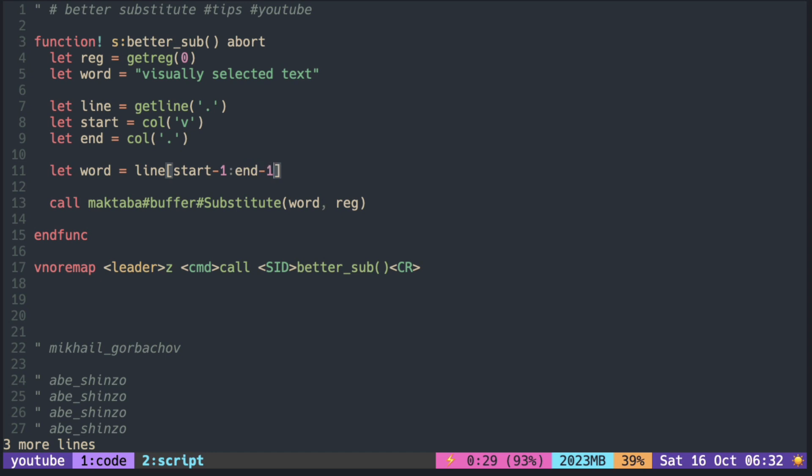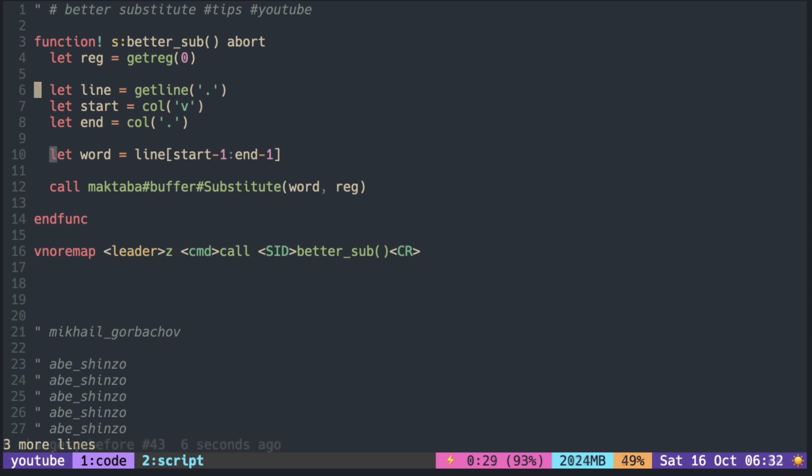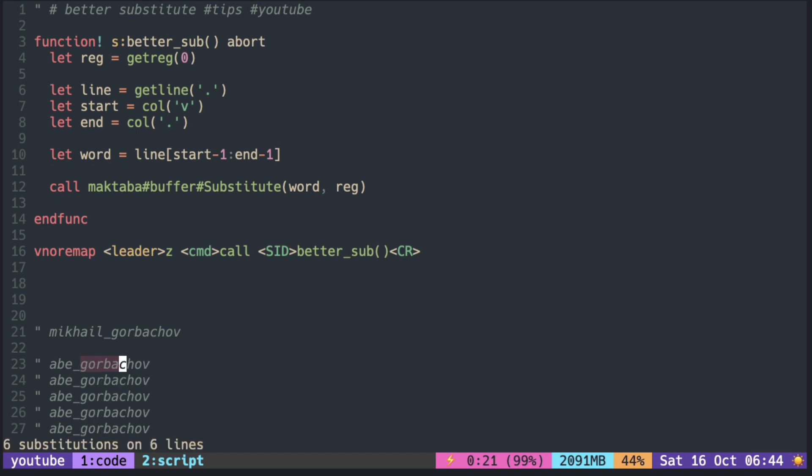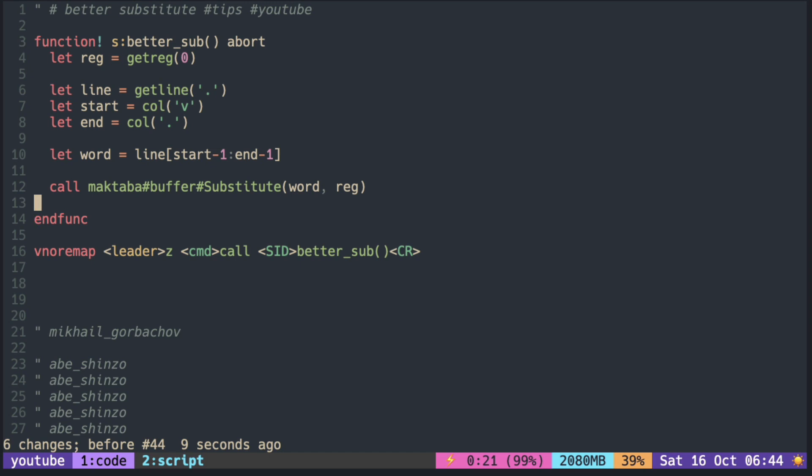So with this, you can go back and select Shinzo and press the Z. It worked, but what you realize is that after the mapping it is still in visual mode.